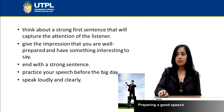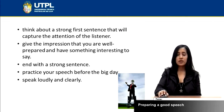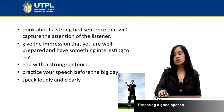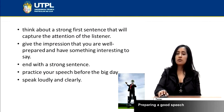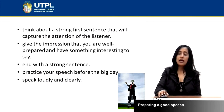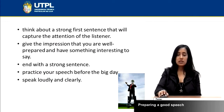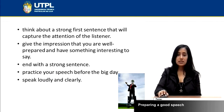Also, you can practice your speech before the big day. You can do that by watching yourself in the mirror or giving your speech to a friend or a relative. It will help you a lot because they can tell you about any mistakes you have.